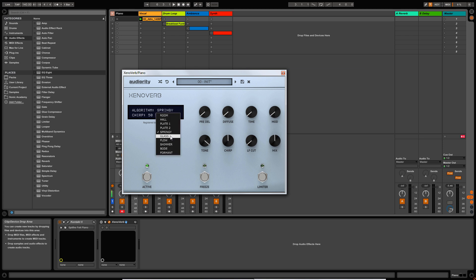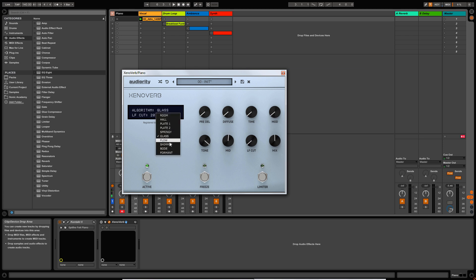Now these are some of the more interesting algorithms in my opinion. Glass is a modern, diffusive, transparent algorithm that allows you to create really big, lush, expansive reverbs. We go back to having a mid boost or cut control, and the low frequency cut. Flow is based on a 90s hardware reverb unit — it's hugely diffusive, made with all-pass blocks. In this case we have a Bloom control.